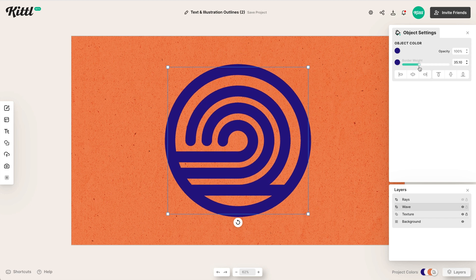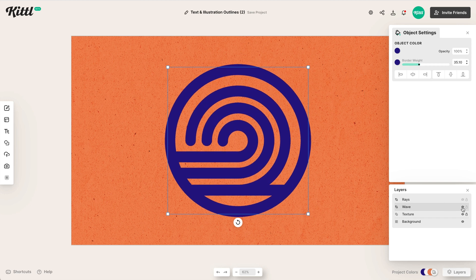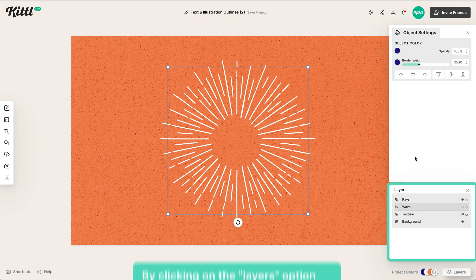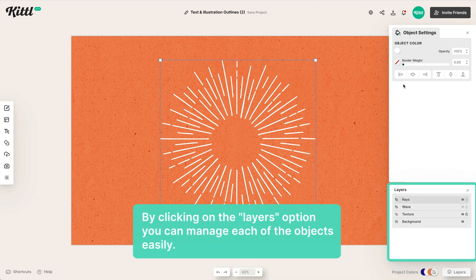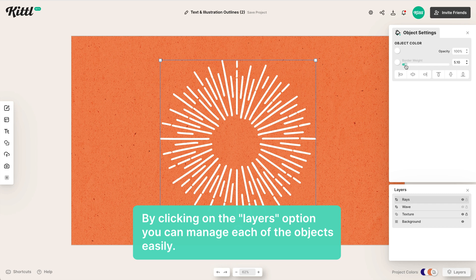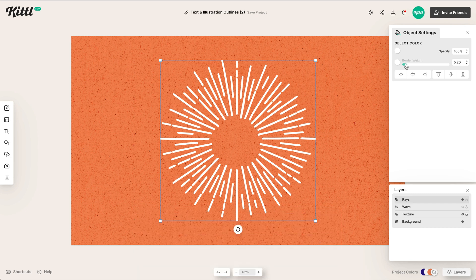Now we can also turn that off. Let me turn these rays on. Same thing to elements like this we have in Kittle. If we think that's a little bit too thin, now we can add border and make them a lot thicker, which is a super cool way to do that.